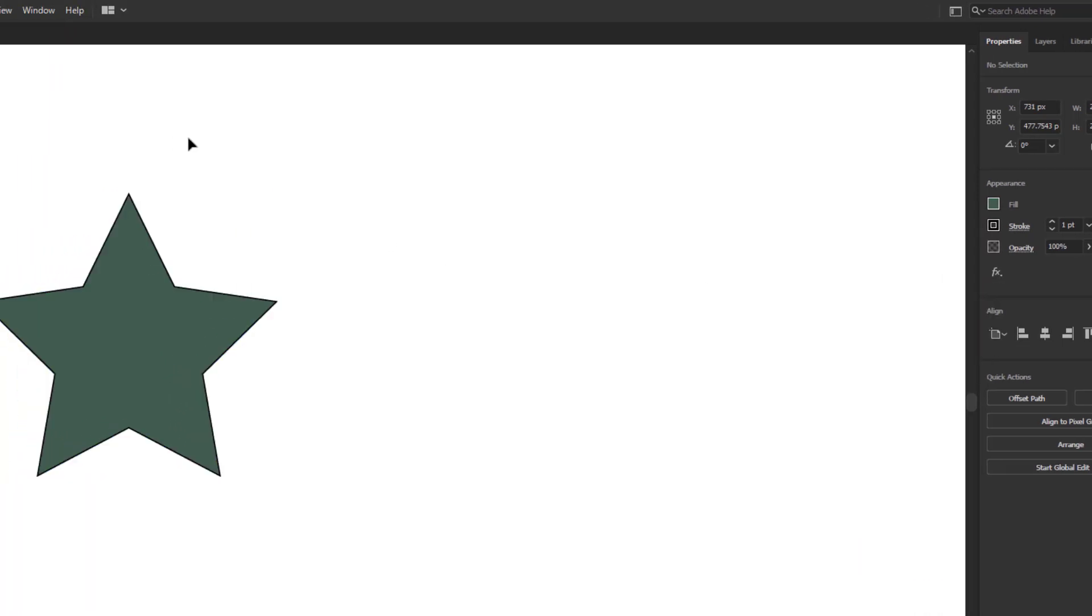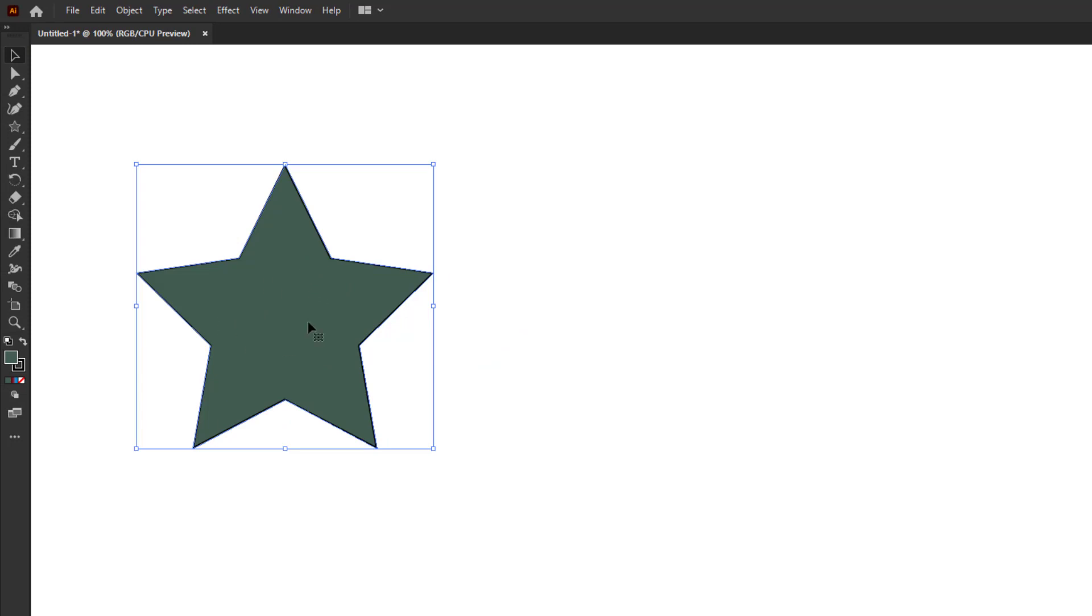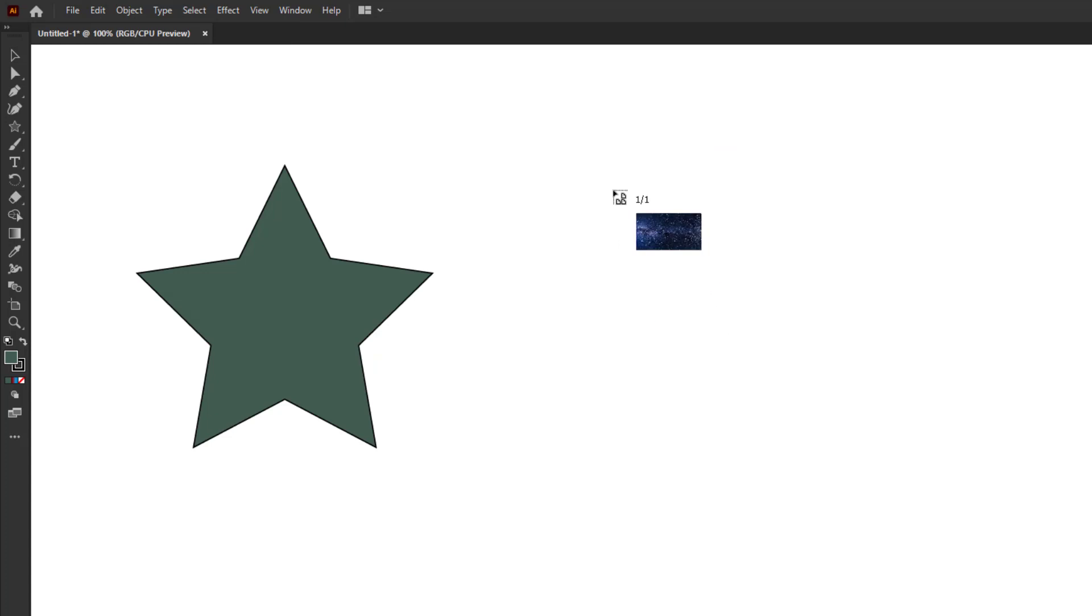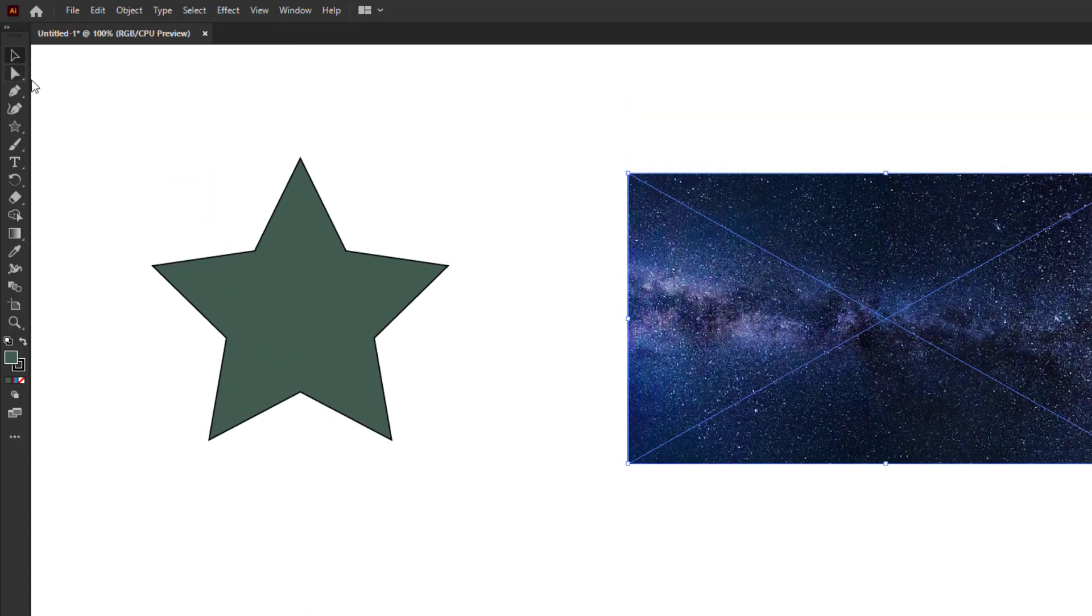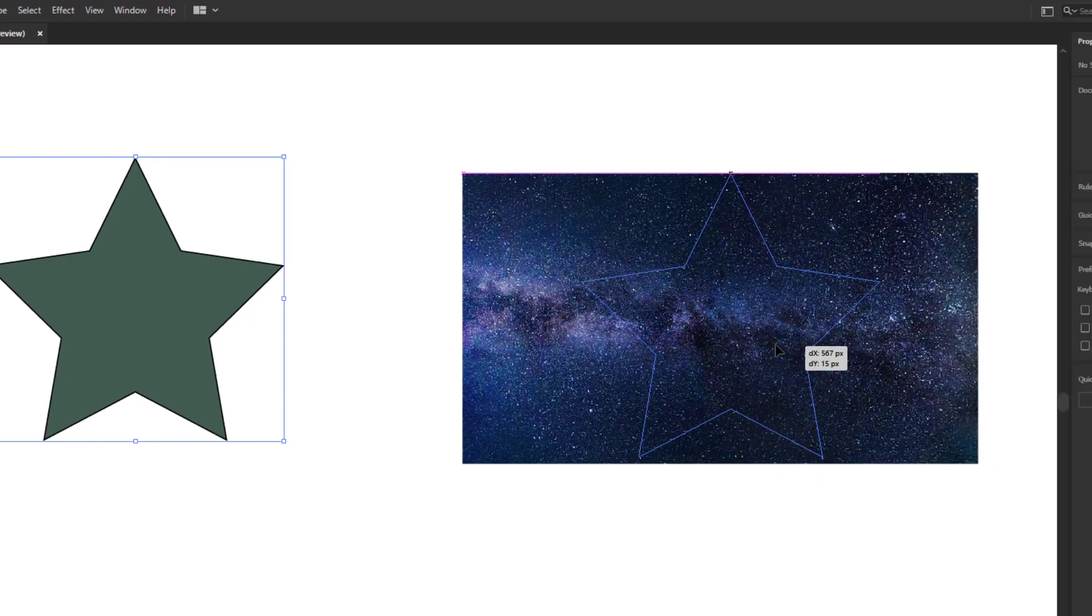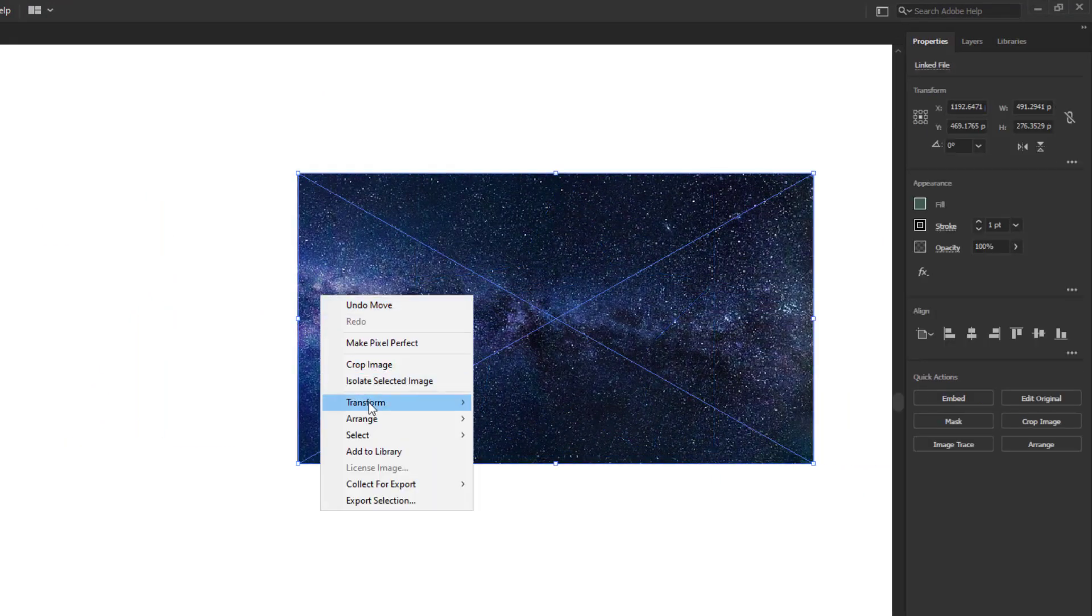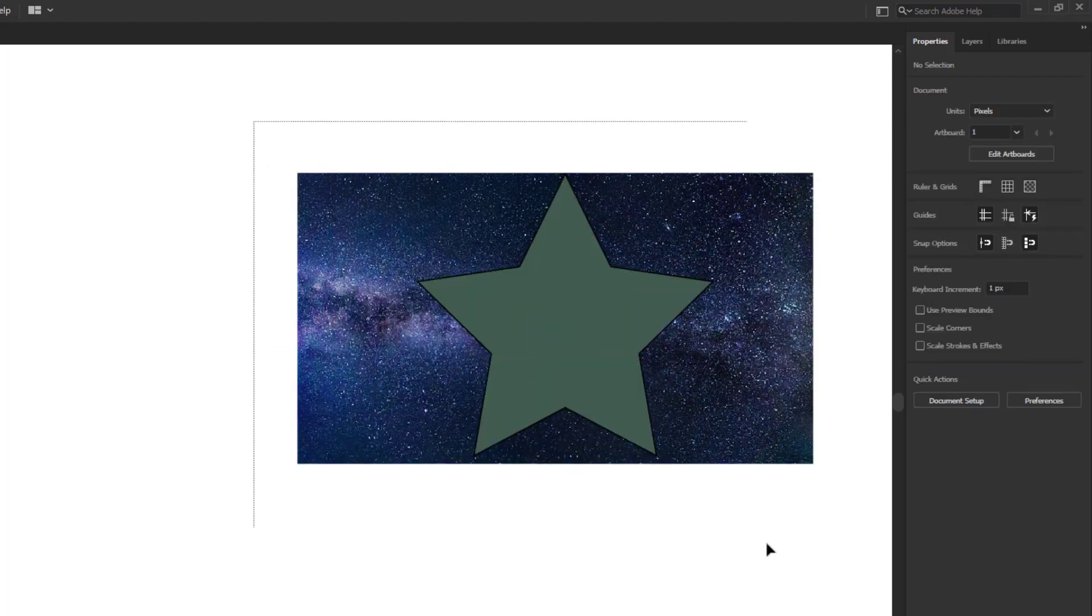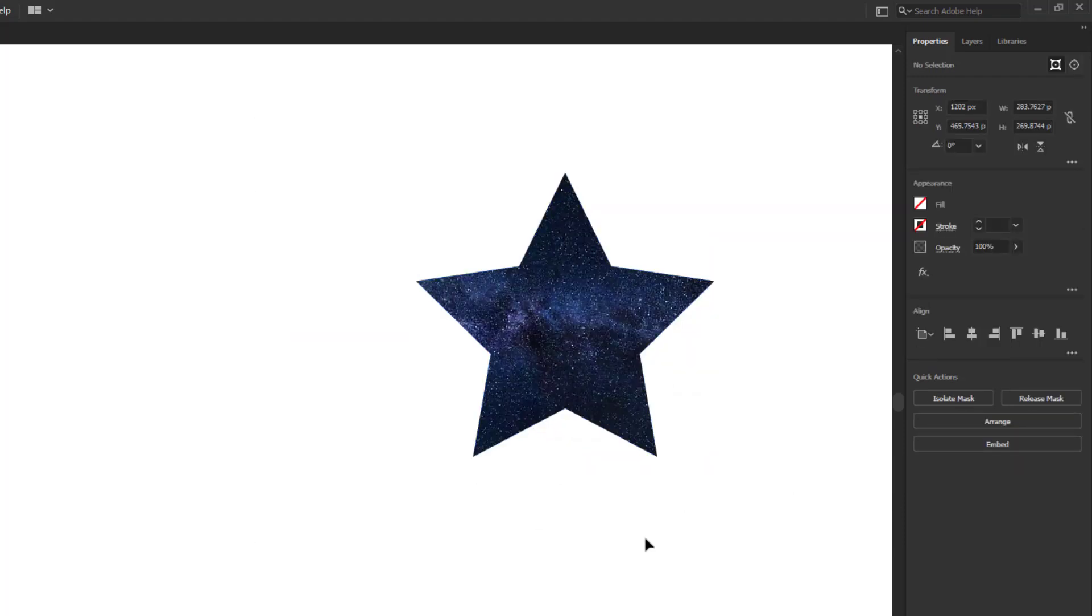If you want to fill the shape with your desired image, then go to File, Place, and choose your image. Place the image on the artboard. Now place the shape on the image, but make sure to place the image in the background of the shape. Select both the shape and image and make a clipping mask.